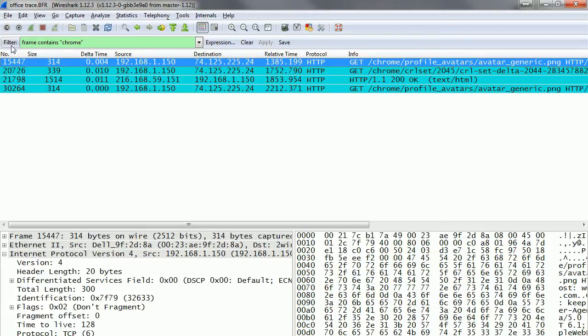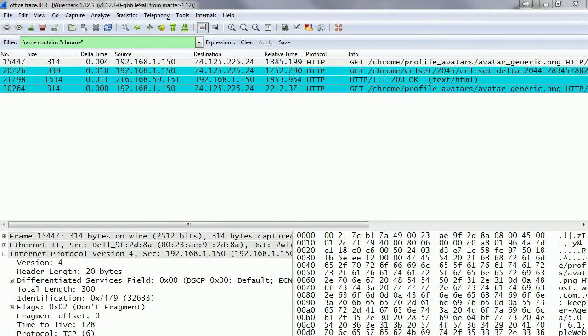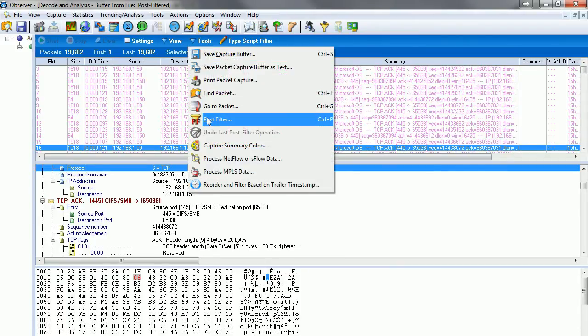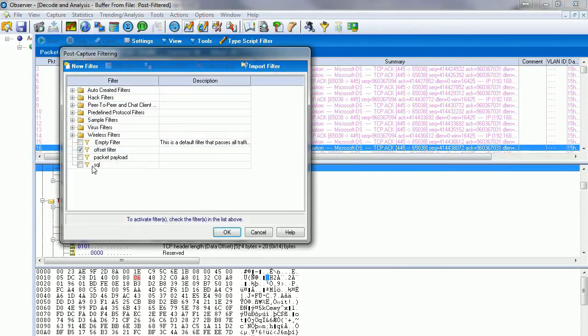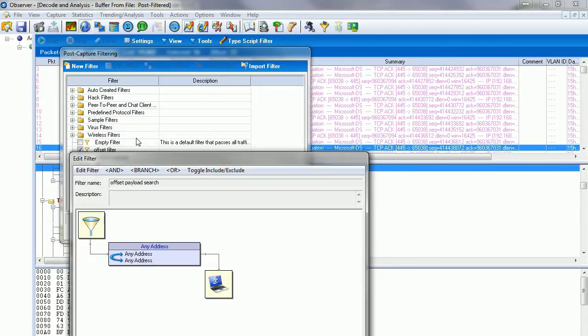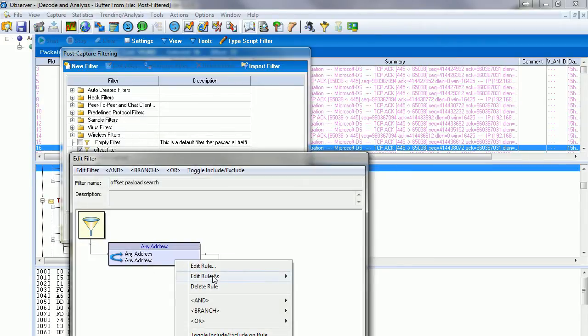We're searching through the packets looking for specific application data. Here we see we get four. In Observer, we do that same filter a little differently. We click on Tools, Post Filter, and we create a new filter. We'll call it offset payload search.